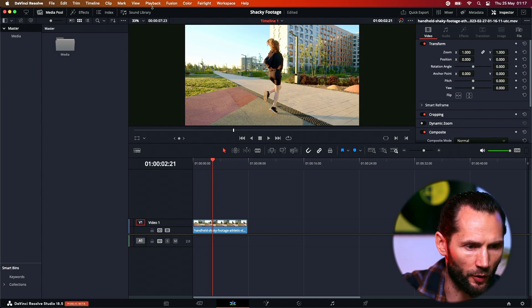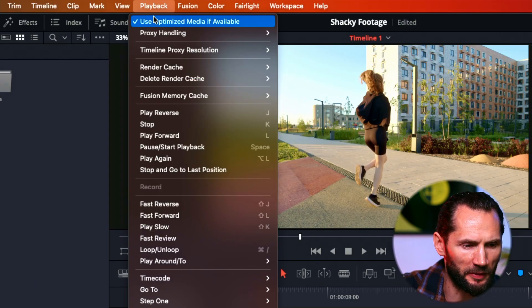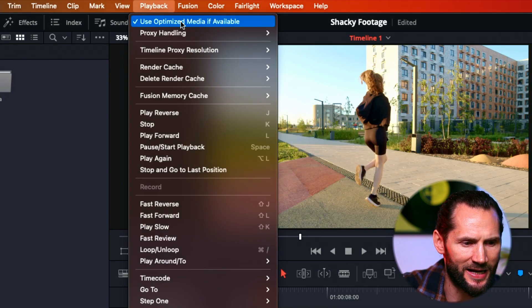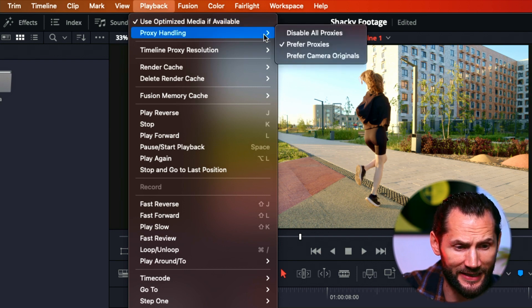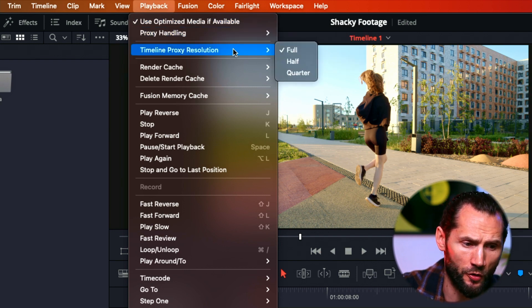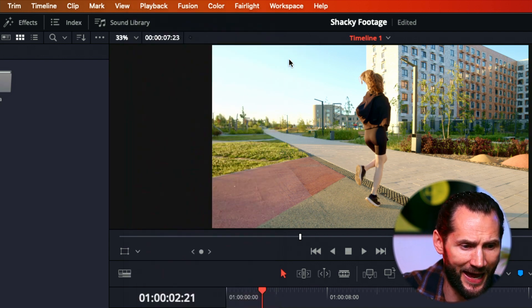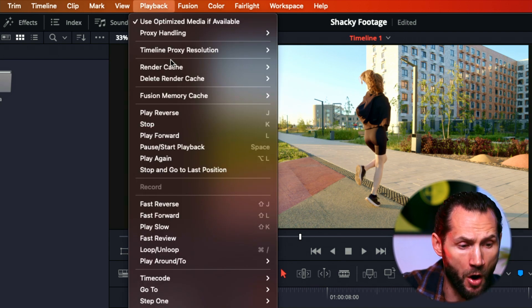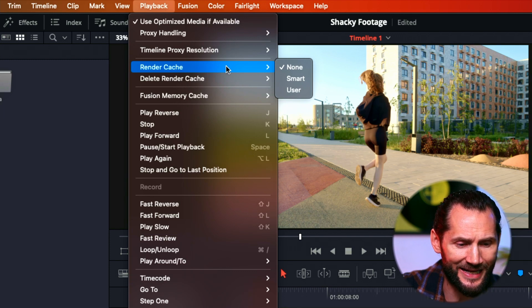Go to your playback settings. Please make sure you either use optimized media if available, or proxy handling — it doesn't really matter. What matters the most is the timeline resolution. I normally prefer it at half.